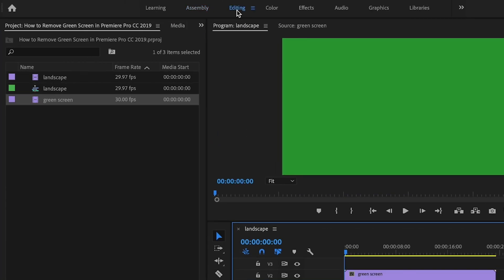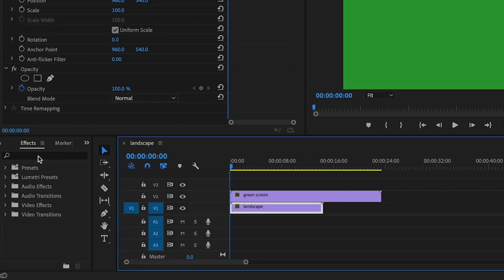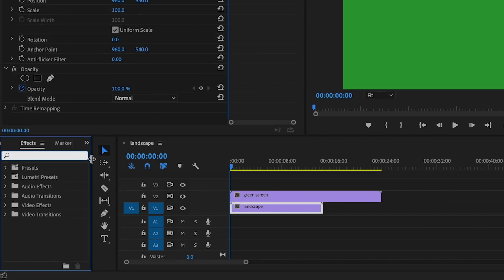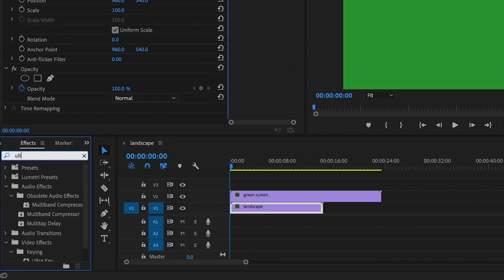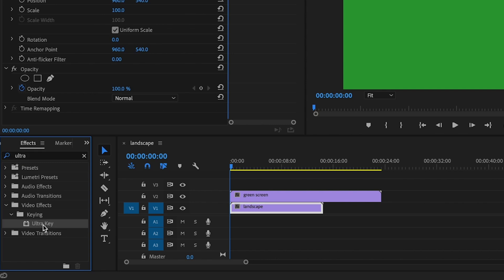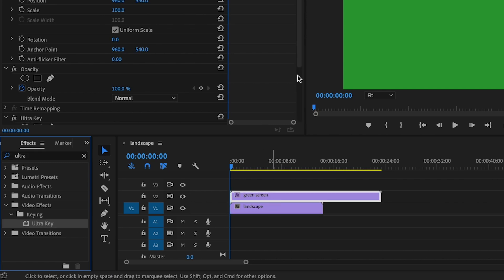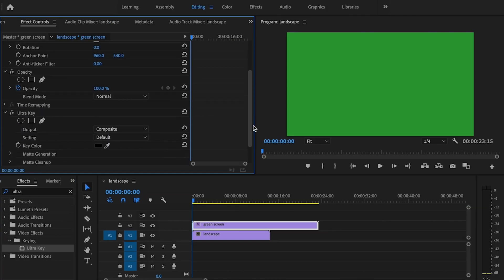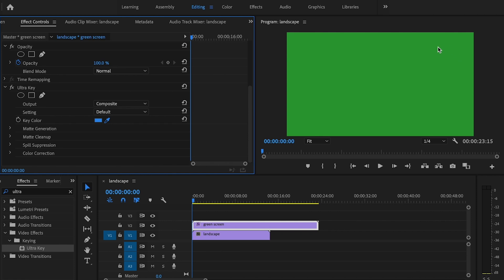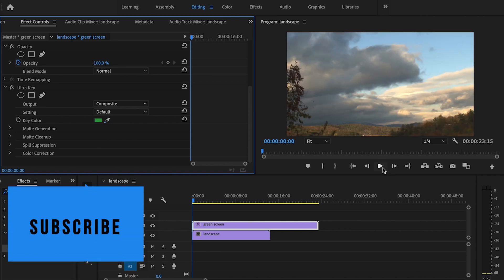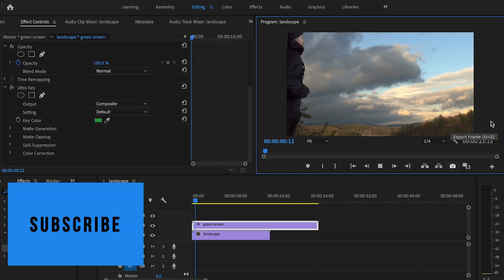I'll then go over to the editing tab and type in 'ultra key' in the effects tab. I'll drag ultra key onto the green screen clip and then I'm gonna go down here to this little dropper and select the green portion in my green screen clip and it's literally that simple.